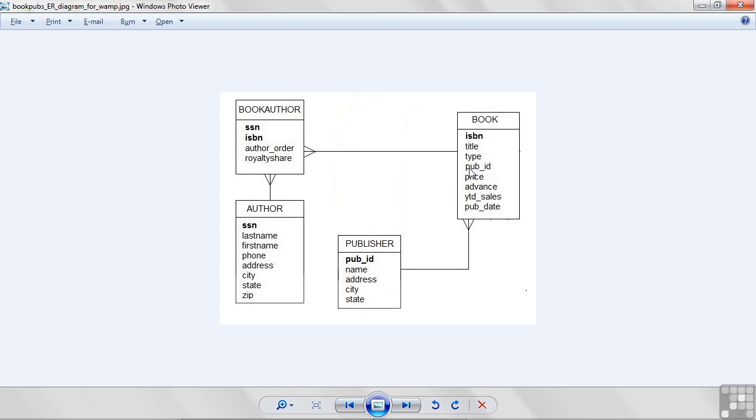Now, this is interesting. I have PubID here. That's the same column and kind of data as what's in the publisher's table. There's a word for a column like this.